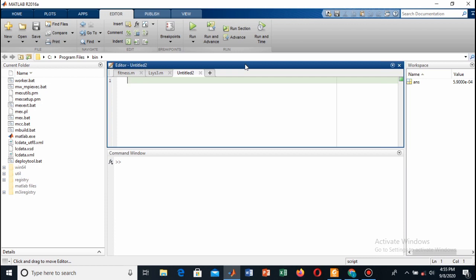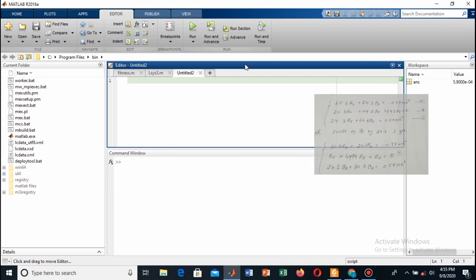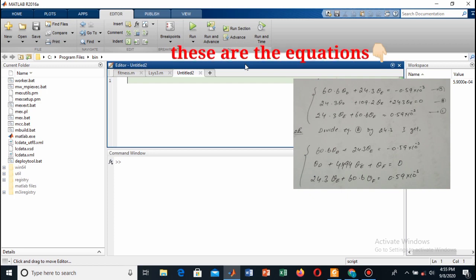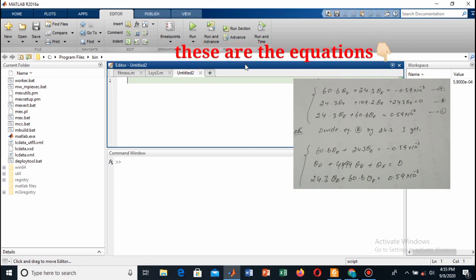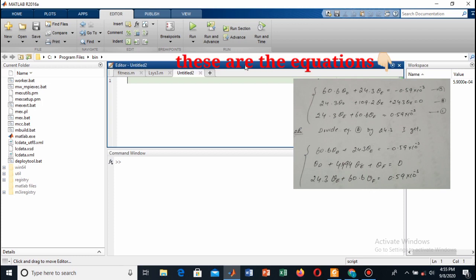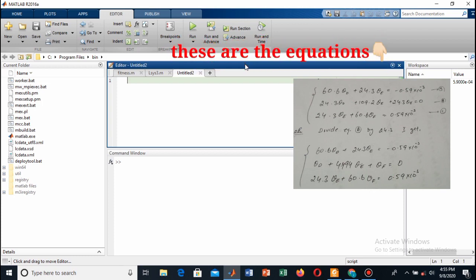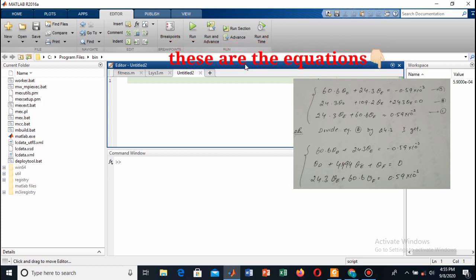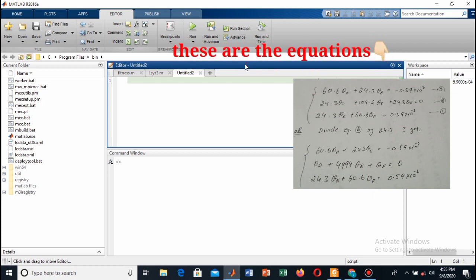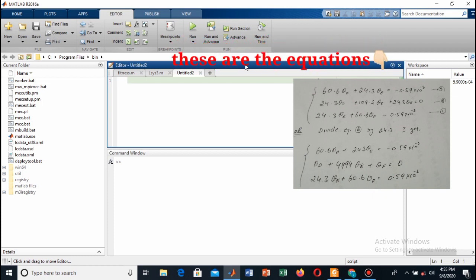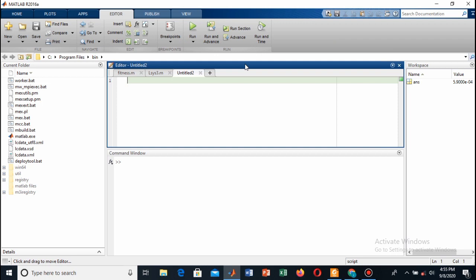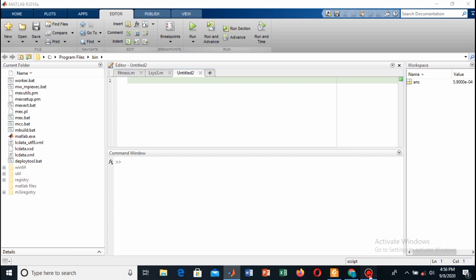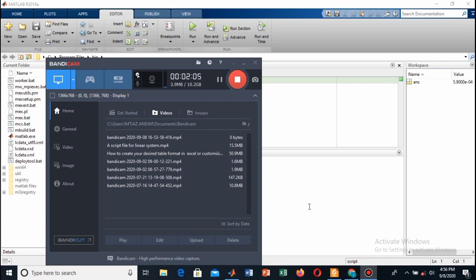I have got three equations here in my case which have three unknowns: theta D, theta E, and theta F, with coefficients and some constant terms. First I will write my coefficient matrix, which includes the coefficients of all the unknowns, and then I will write my constant matrix that I represent as B, which will have the constant terms.